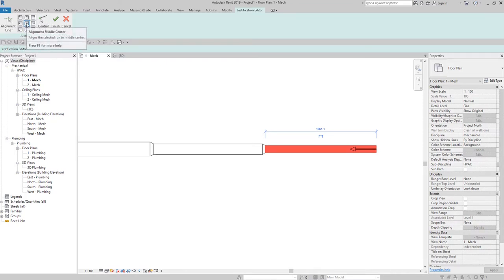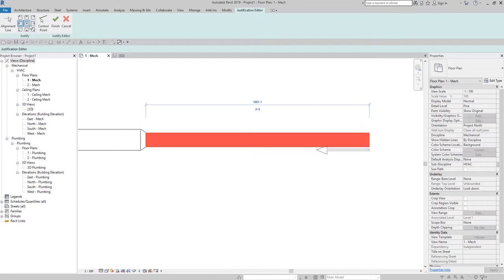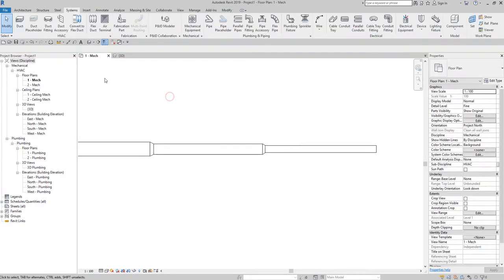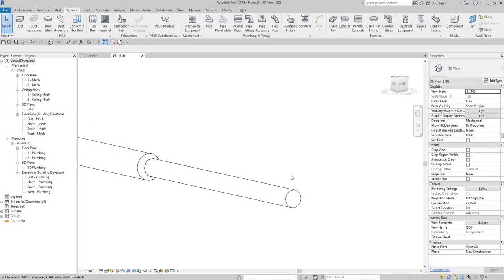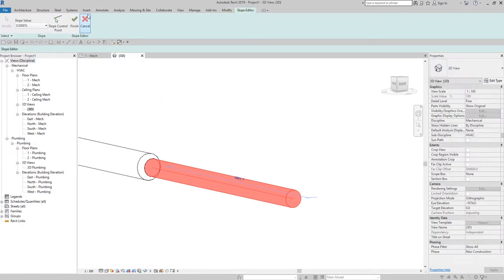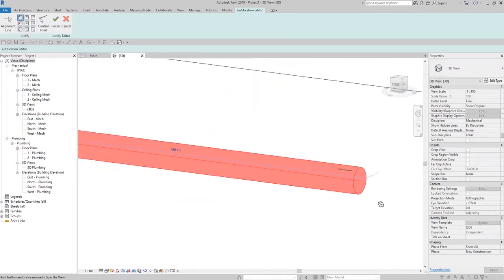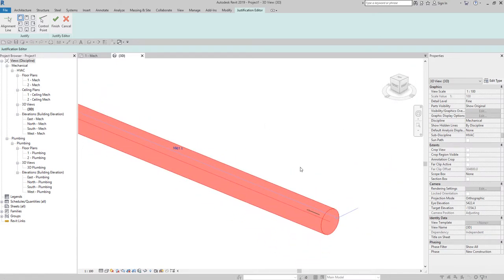The default justification is set to Middle Center. Let's say I want to place it at Middle Left — I click that and notice the arrow changes. Let me try Alignment Top Left. It's hard to see clearly here so let me cancel and go to the 3D view. I'll select the pipe, choose Justify, and the justification shows Middle Center. I'll click Top Left — there you go, the justification point is now there.